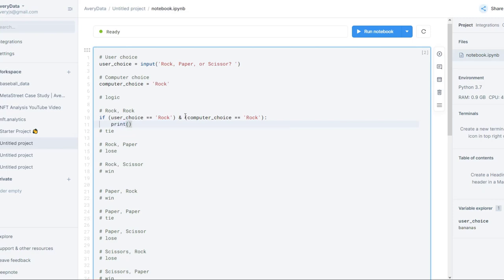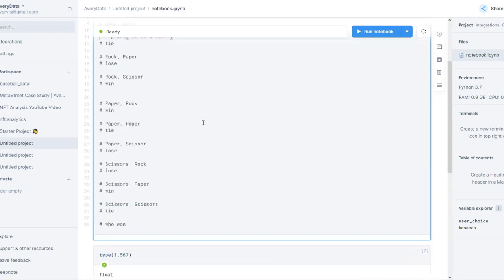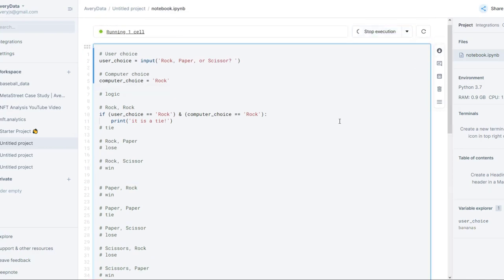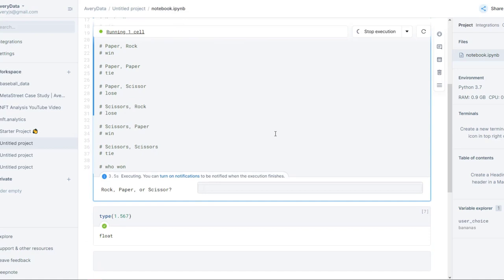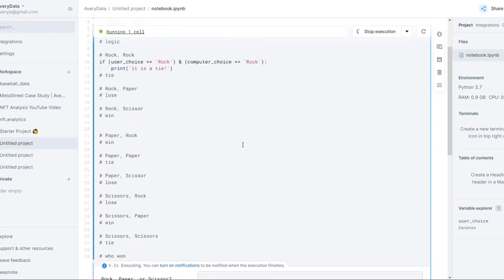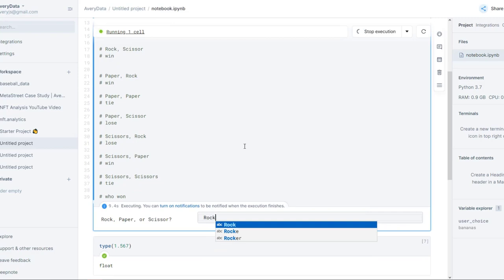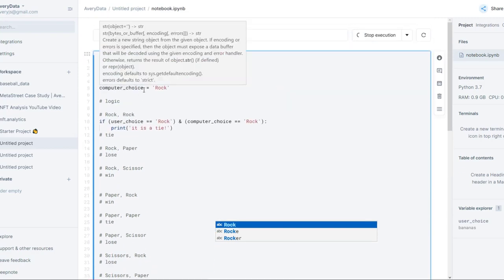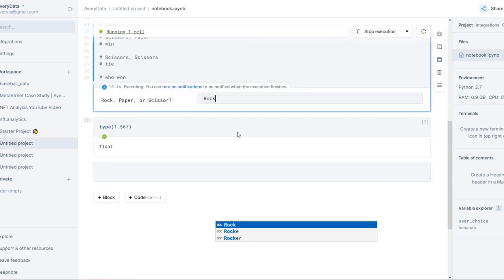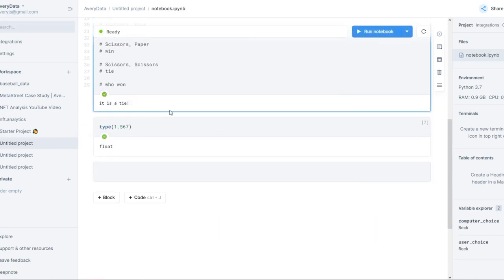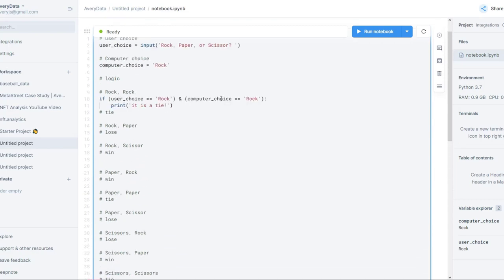So if I played rock and the computer chose rock, then it's a tie. We're going to print that out using the print statement, which basically sends a message to a human — 'it is a tie'. We can actually already pretty much play this game in one particular case. If we hit the run button, it'll ask us what we want to play. If we choose rock, since the computer is also choosing rock, it'll print out 'it is a tie'.